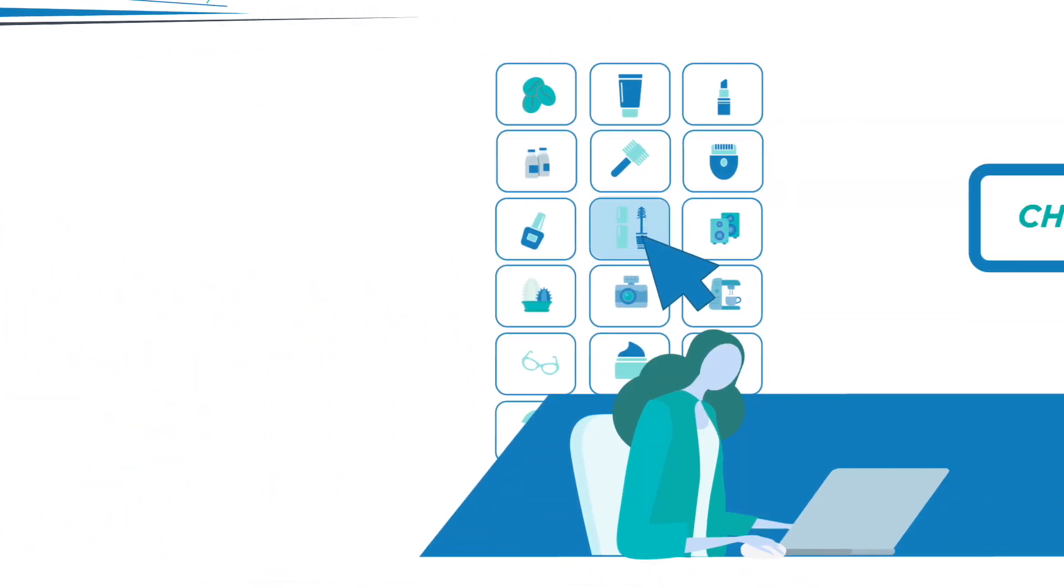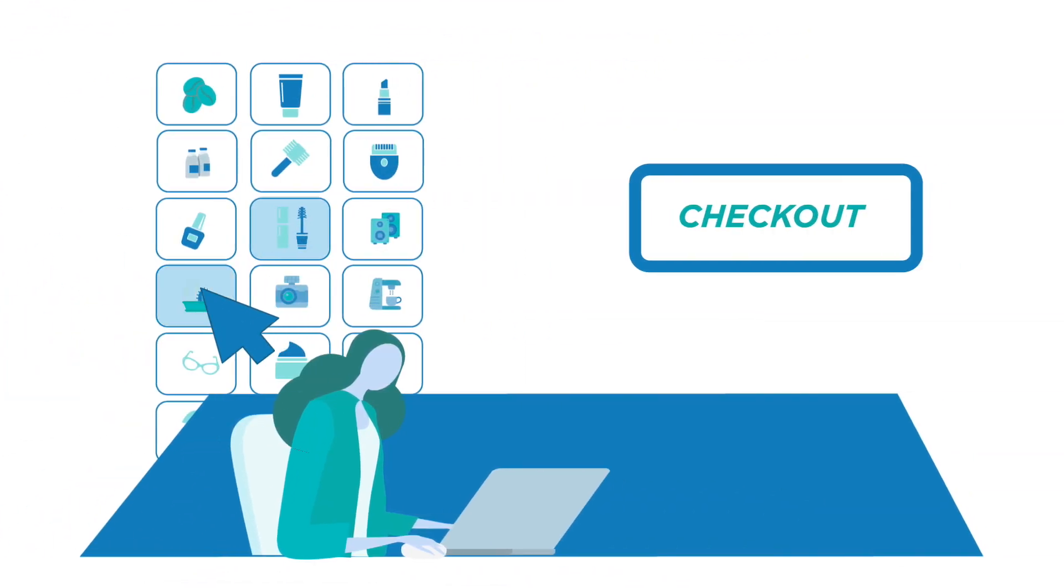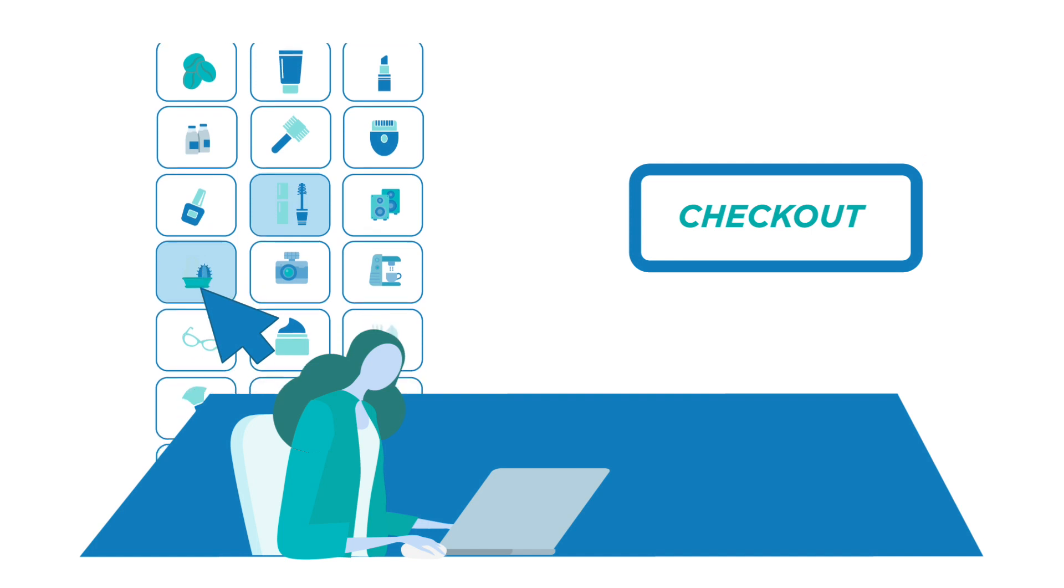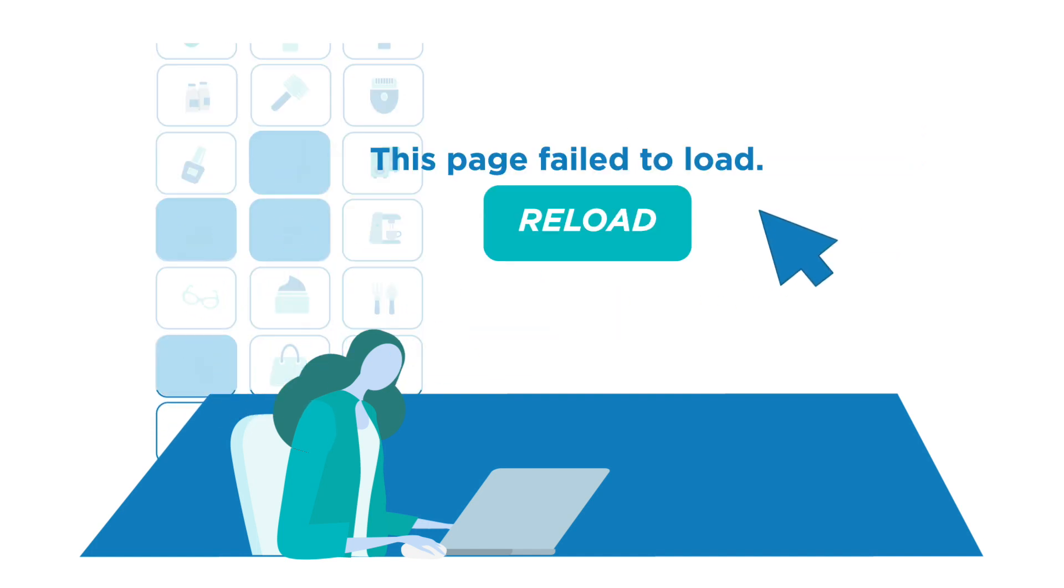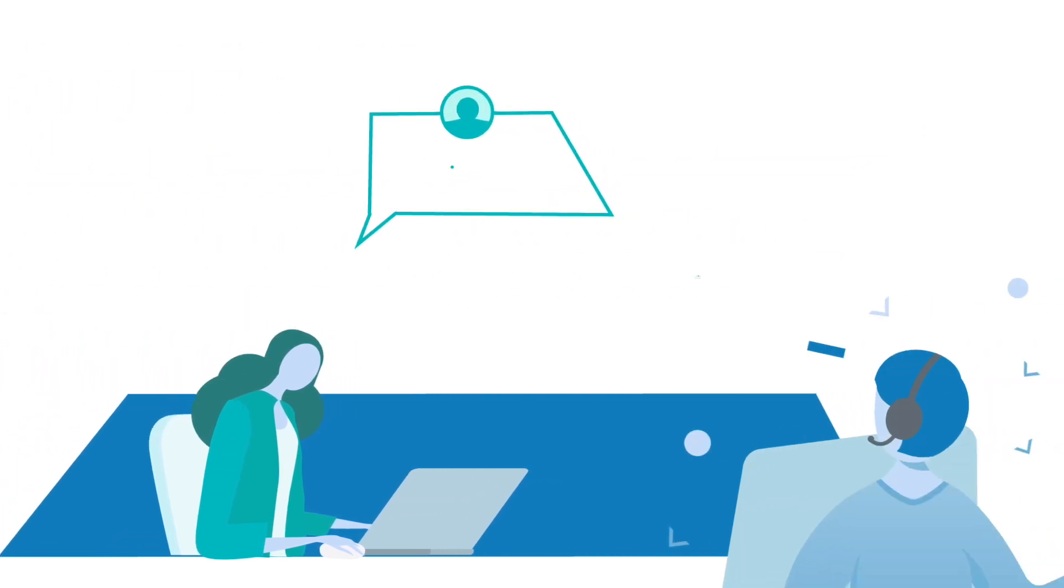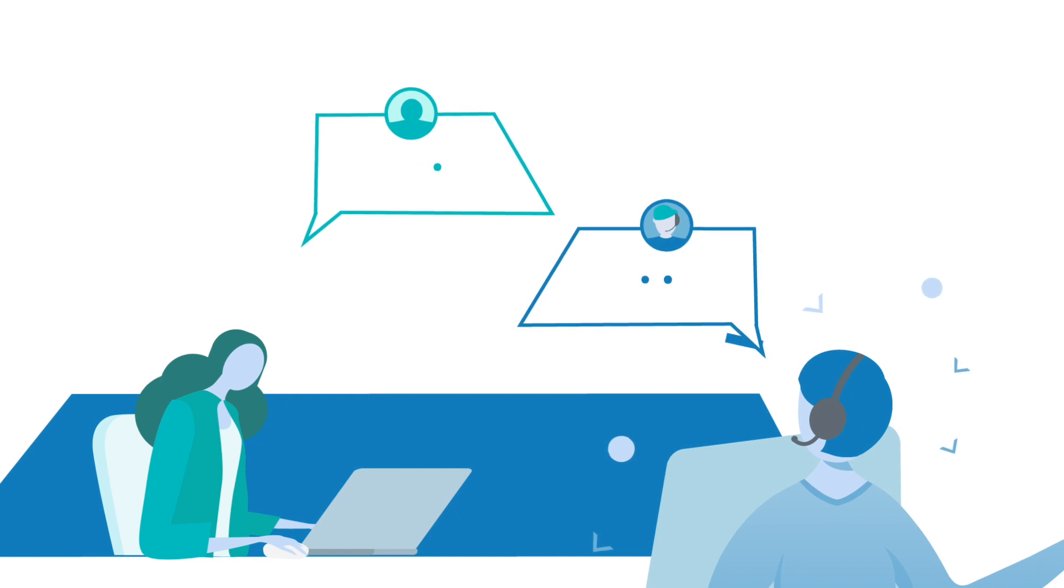Think about where retailers would be if their websites went down or they were not able to process high volumes of orders. Simply being reliable is not enough.